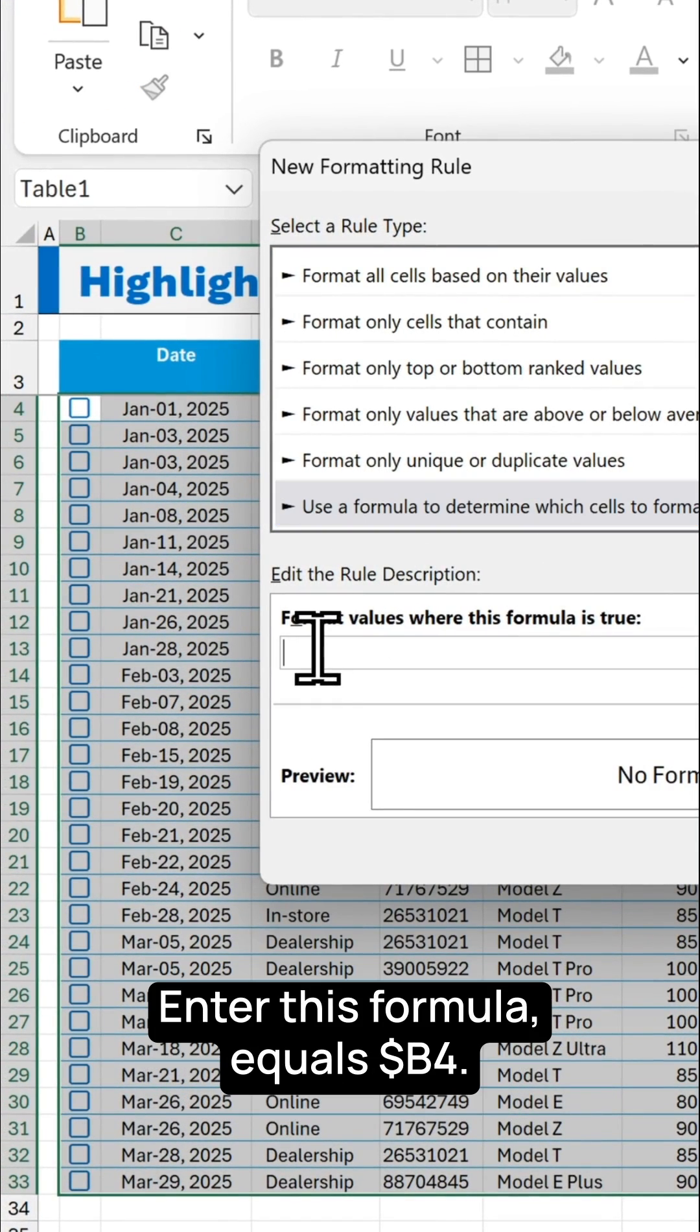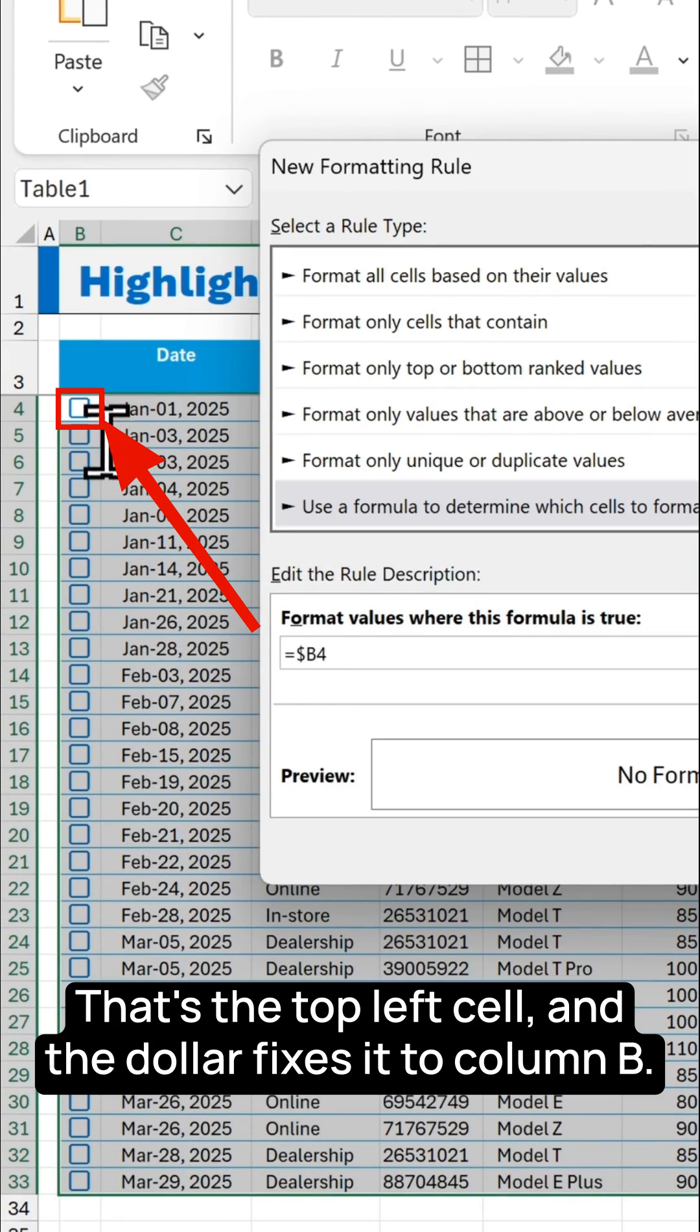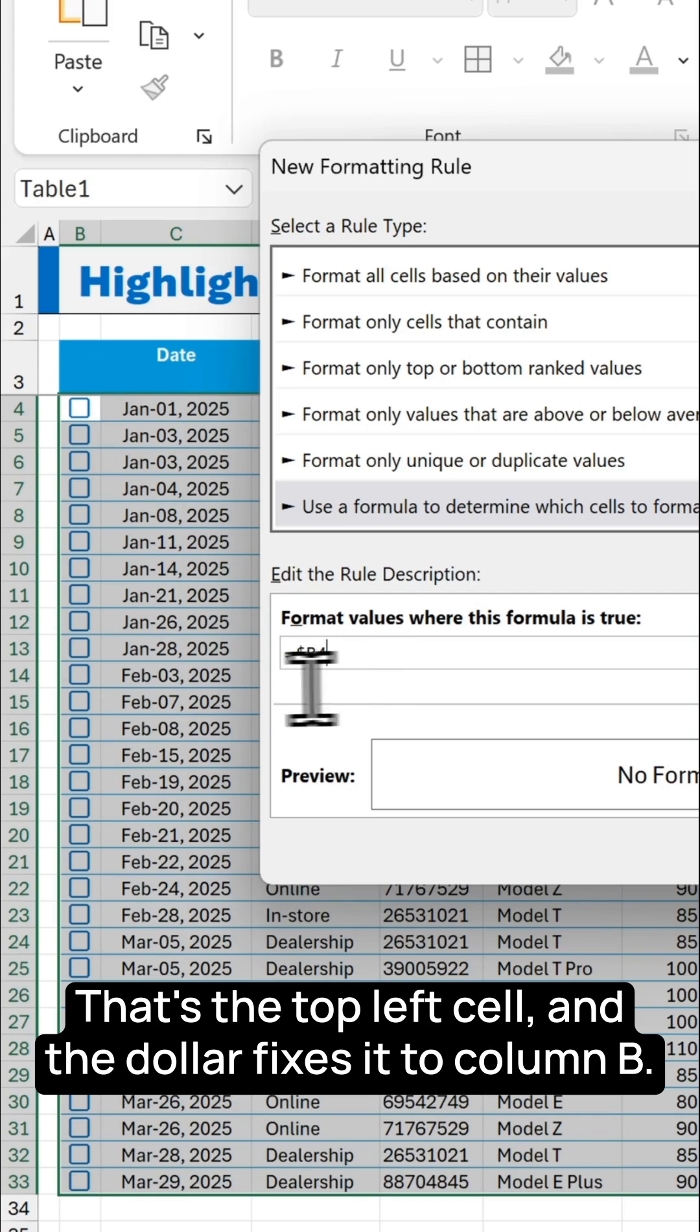Enter this formula equals dollar sign B4, that's the top left cell, and the dollar sign fixes it to column B.